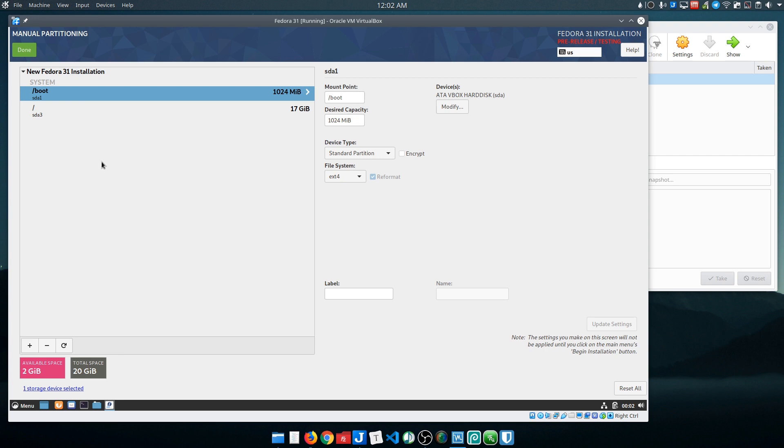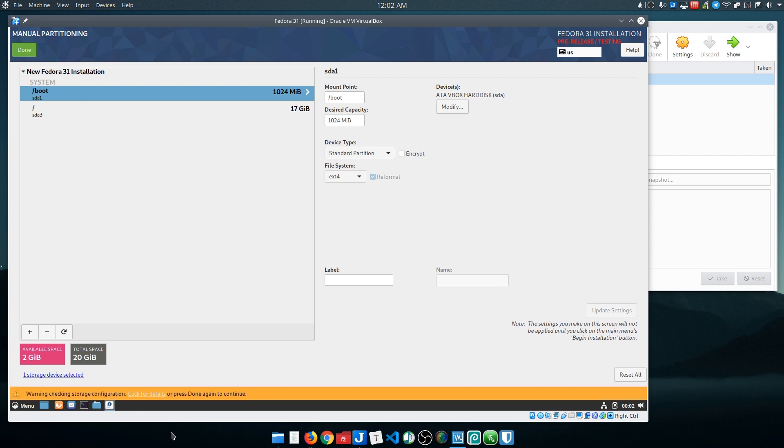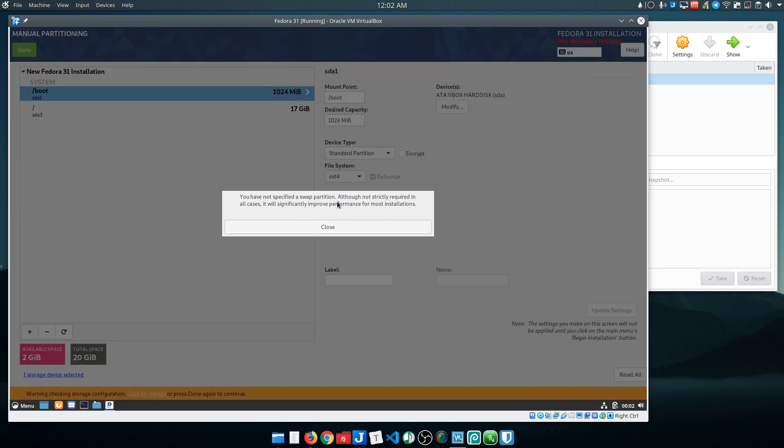I still wanted more than that, so what I ended up doing was just deleting the swap partition and just having the boot and the root. Then it'll complain at me and say that you should have a swap partition.